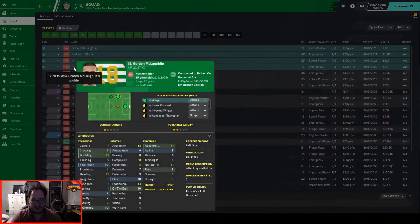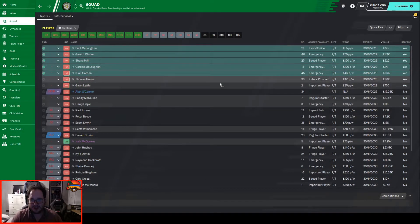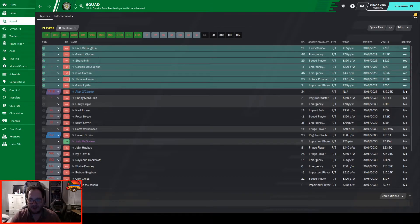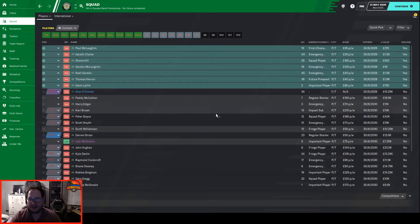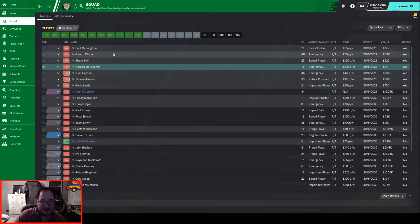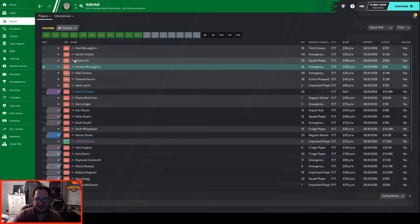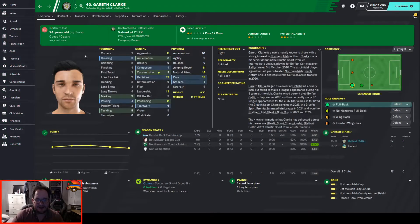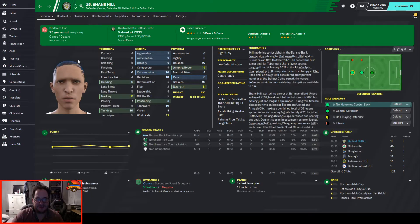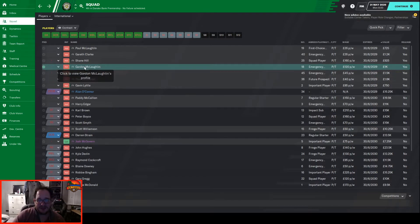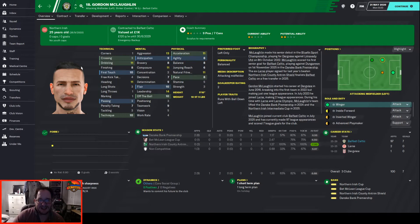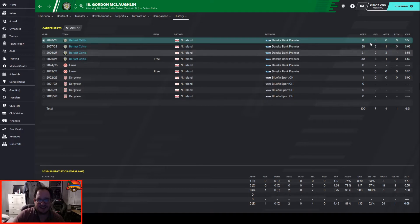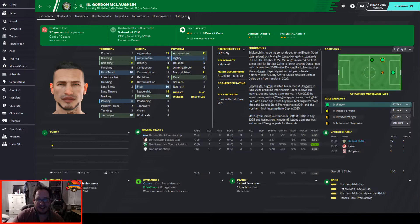Expiring contracts: McLaughlin, Clark, Hill, Gordon, Thomas Heron, Gavin Little are all being released. These are all players who didn't really get involved this season. Clark did play a little bit, nine appearances in the league, kind of backup on the right. Shane Hill got about 11 in the league, backup for defense or defensive midfield. Clark Conklin got eight, we had him for a while but he just never really scored the goals.